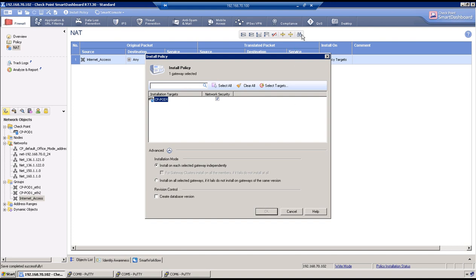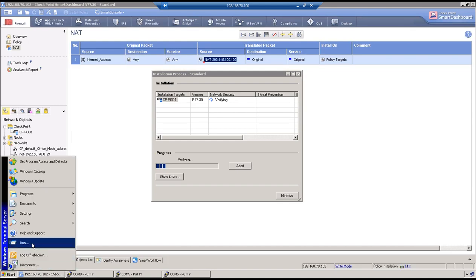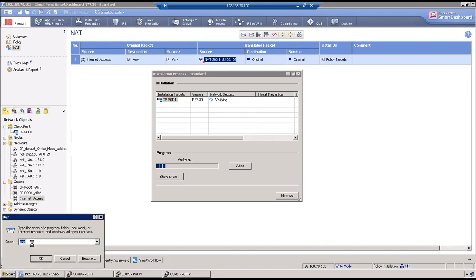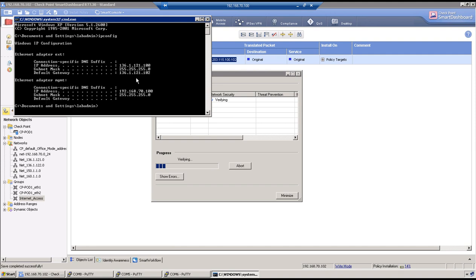Destination will remain original and service will also remain original. Let me push the policy. Once the policy has been pushed, we will test the internet access from this test machine itself, because this test machine has got IP address in 136.1.1.21 range. Let me open command prompt, for example, and ipconfig. So it has got 136.1.1.2.100 IP address. From this machine I should be able to access internet once the policy is applied. Let's wait.